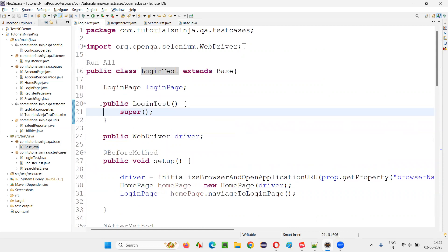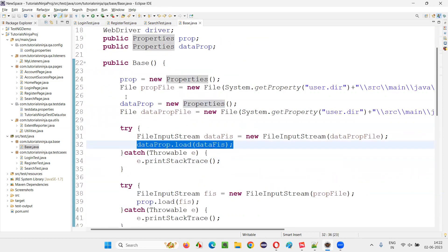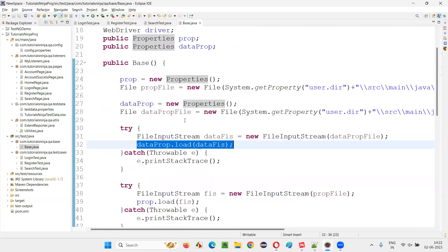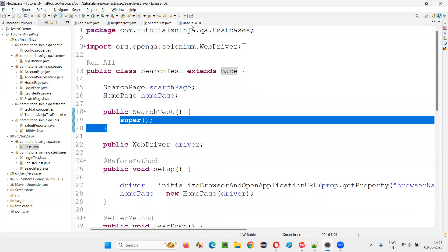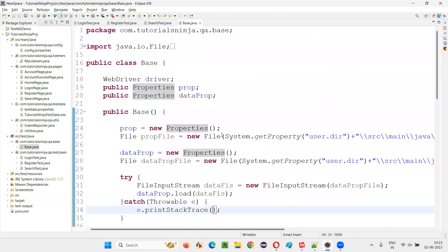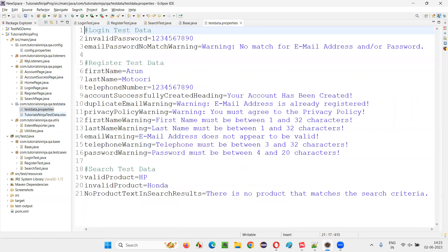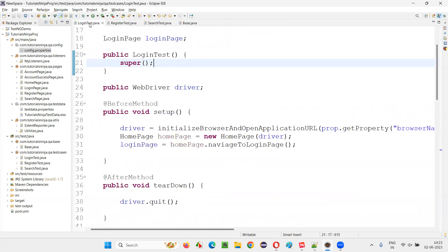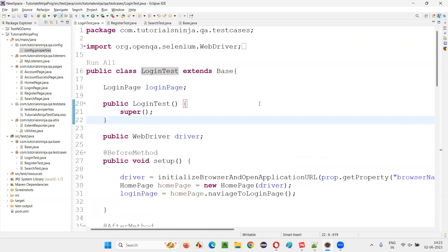By simply creating this constructor and calling the super class constructor, the properties file is being loaded. In RegisterTest, the same constructor is there — it calls the super class constructor, and the super class constructor loads the properties file. Same for SearchTest as well. Once the properties file is loaded, the child classes can access values from it, such as URL, browser name, email, password — these are all coming from the properties file.